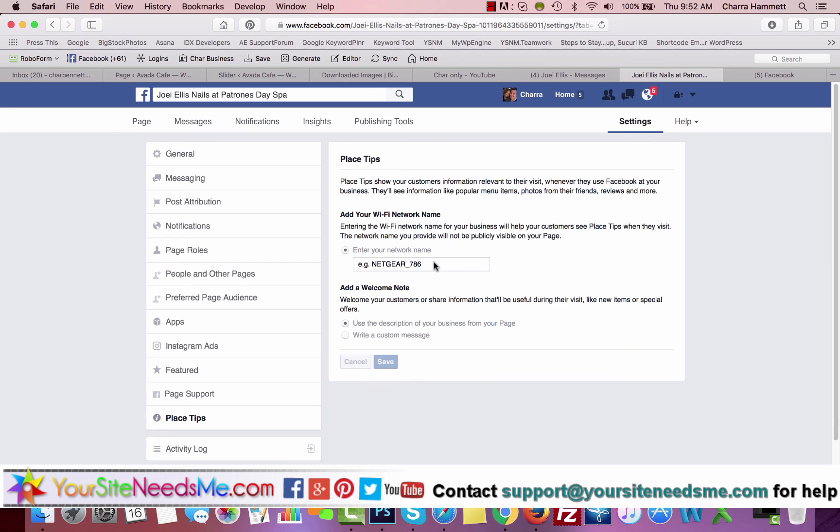If you have any questions, give us a call. We're happy to help. You can reach us directly at 517-917-0582 or get my email at support@yoursitesneedsme.com.